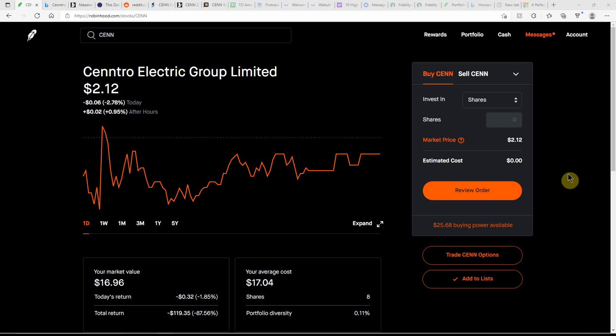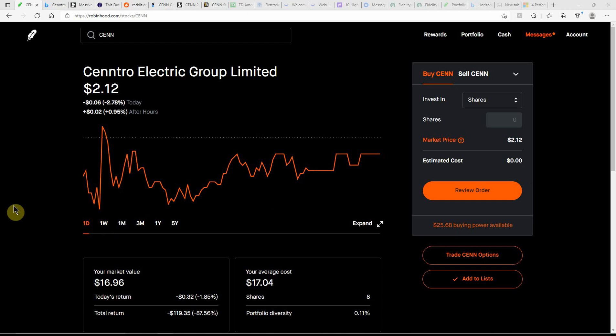Good day, YouTube. This is Jay Money with Falling Forward Financial. Just an update here on Centro Electric Group Limited, ticker C-E-N-N.